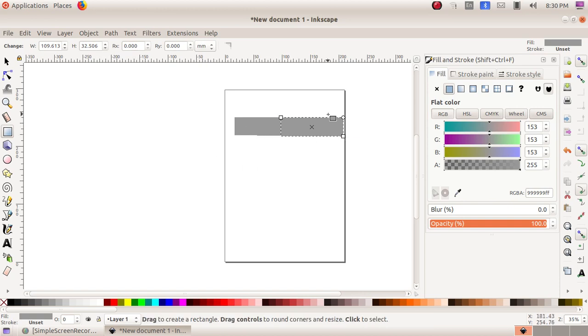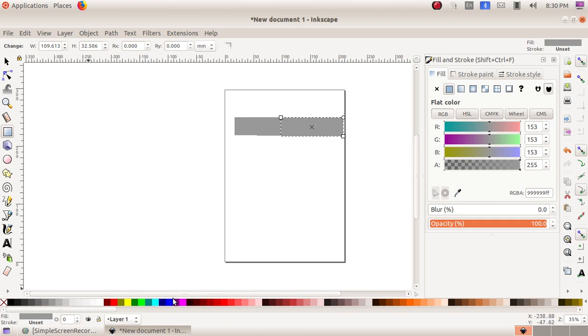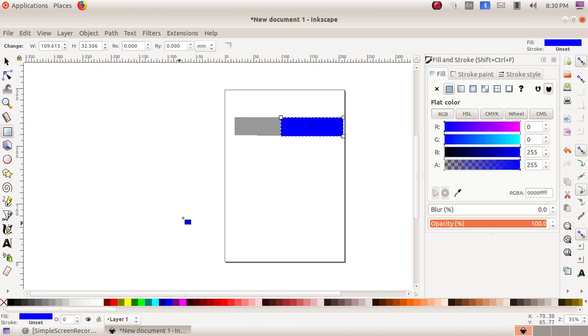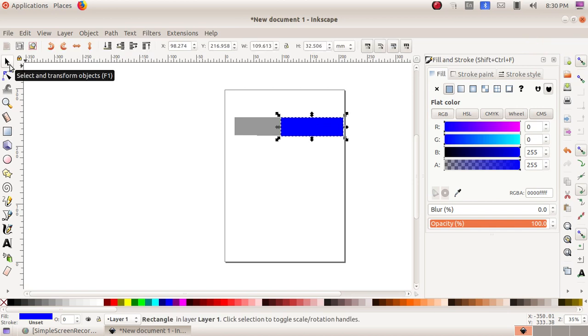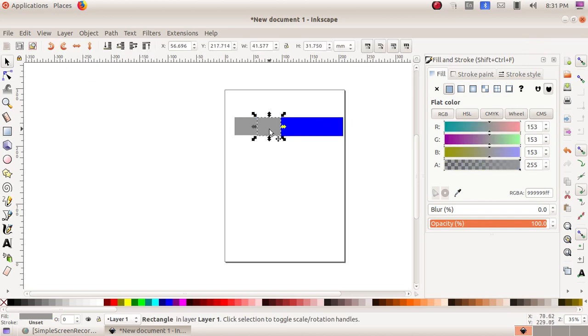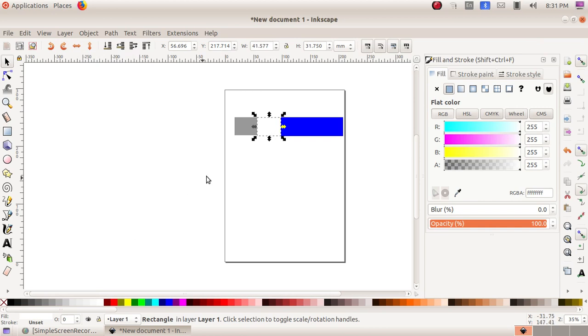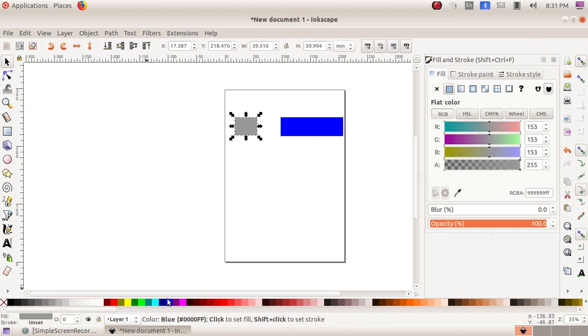Next, we have to give different colors to them. Here I am choosing a darker color. Then I am choosing the first tool, Select and Transform Objects. I am clicking here and choosing white, and here I am choosing a darker blue.